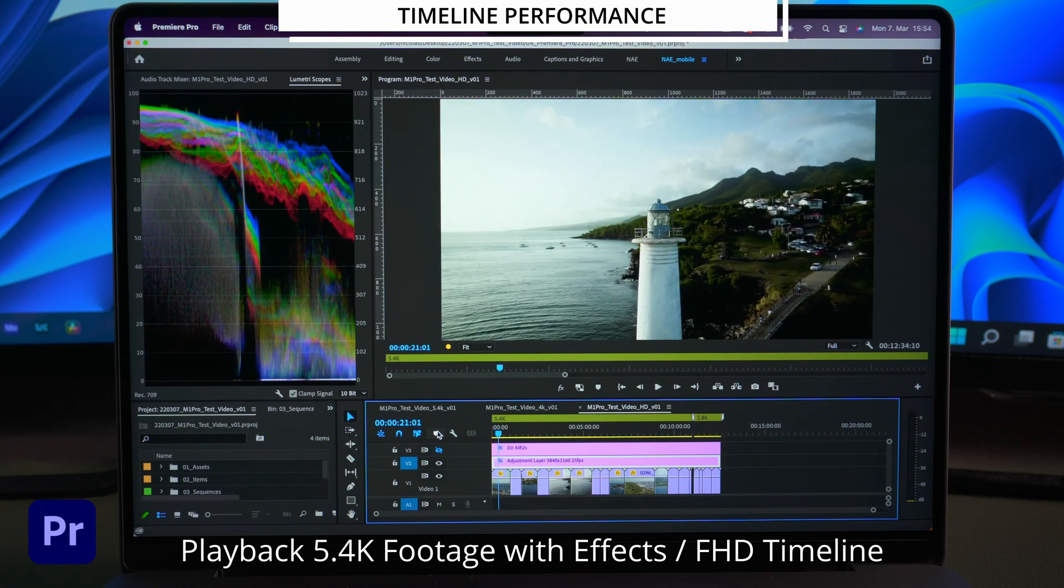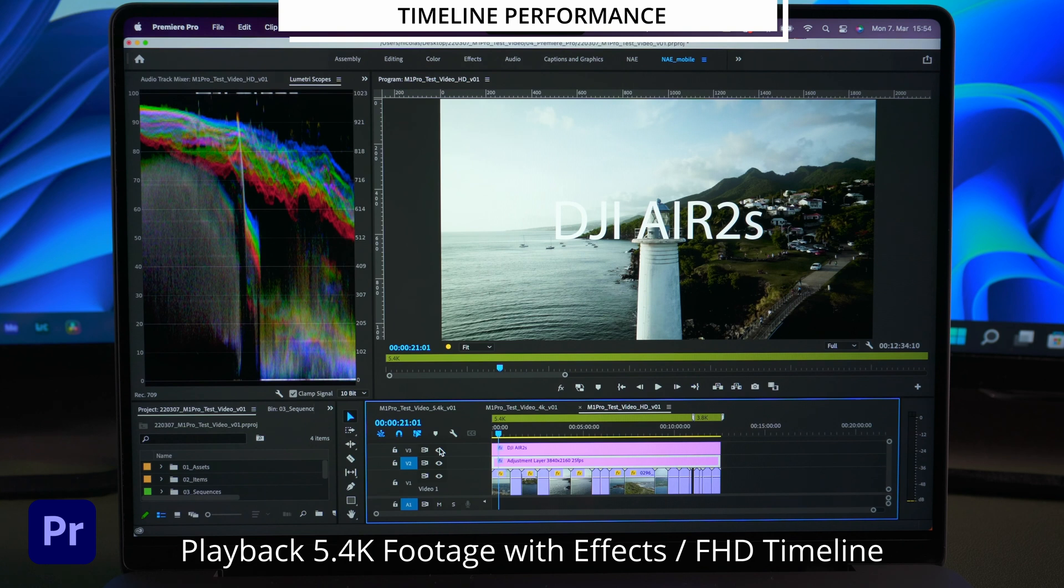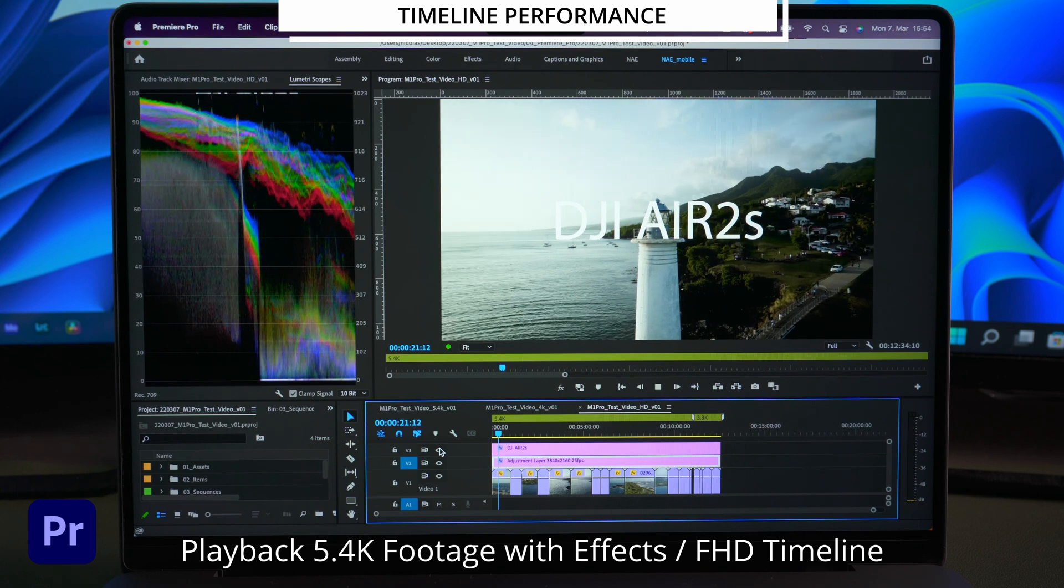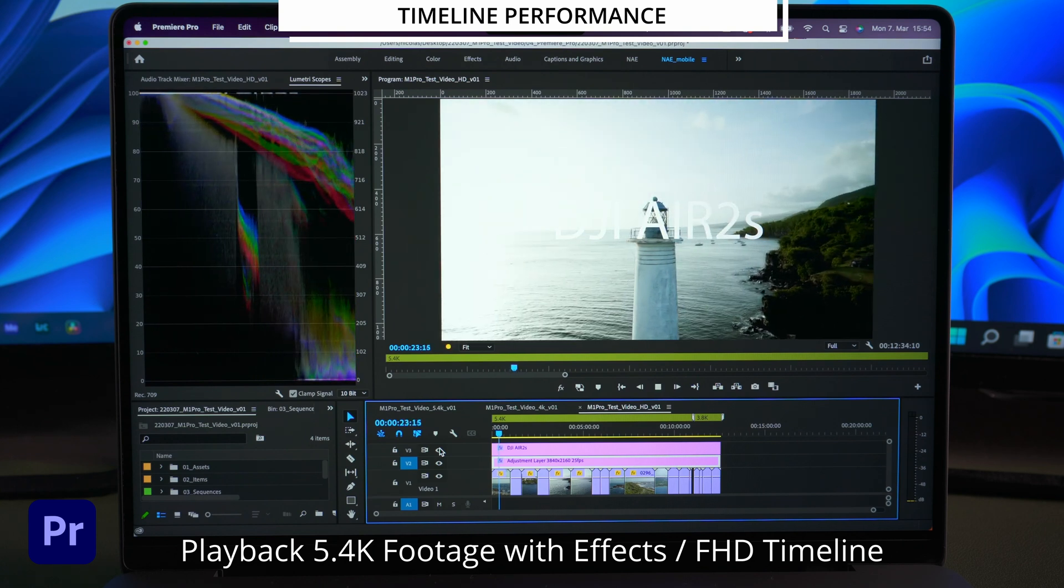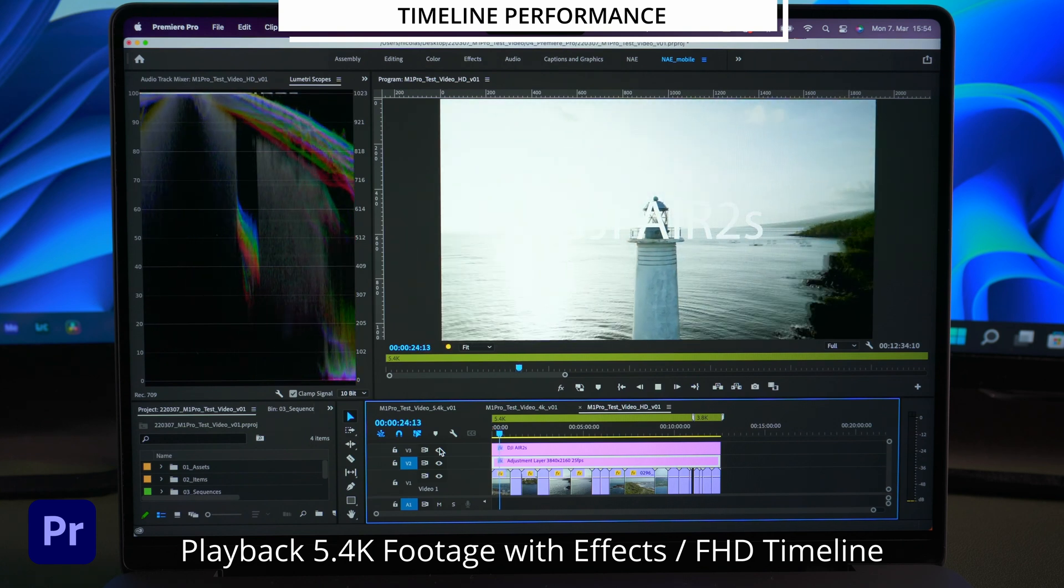Adding a text layer on top makes Premiere struggle for a second but it still plays the footage smooth enough for my taste.